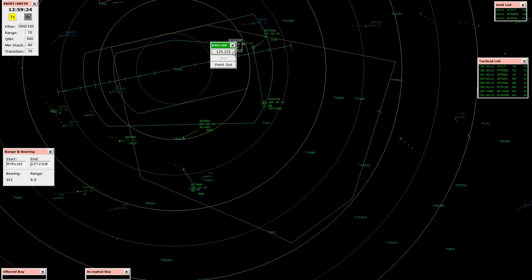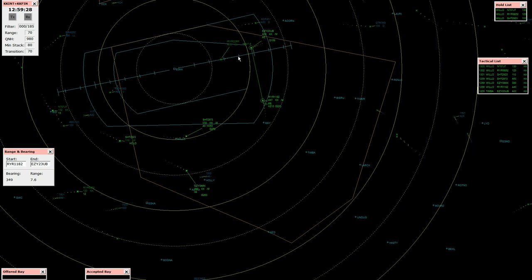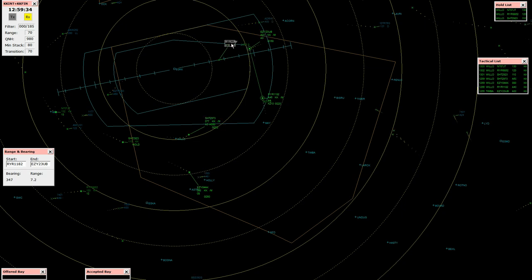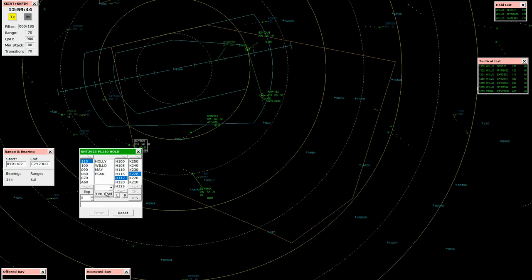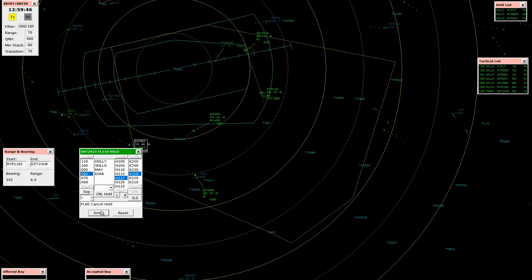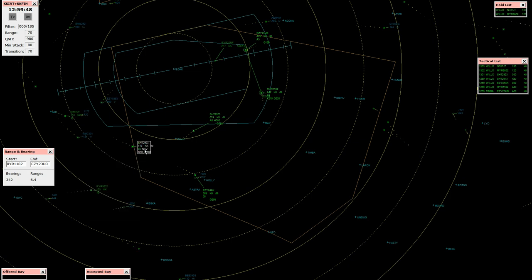Ryanair 22 Romeo Foxhaw, contact tower 124.225. Call tower 124.225, Ryanair 22 Romeo Foxhaw. Shuttle 2923, roger, radar contact, cancel hold, descend flight level 80. Cancel the hold and descend flight level 80, Shuttle 2923.